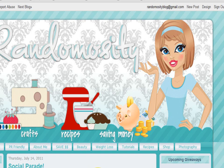Hi guys, this is Sadie from RandomocityBlog.com and I'm going to show you how to get rid of CAPTCHA on your comments on your blog.